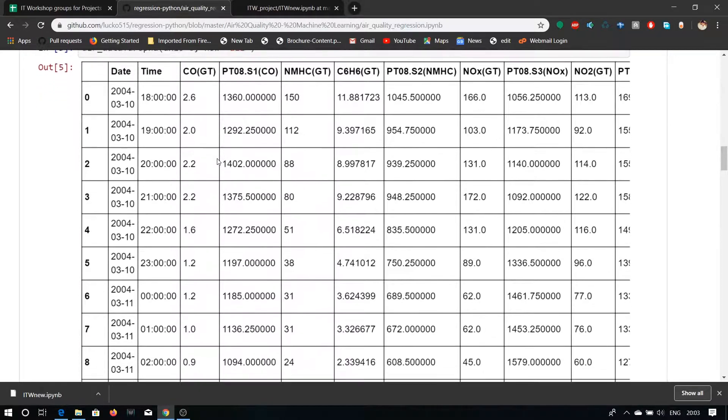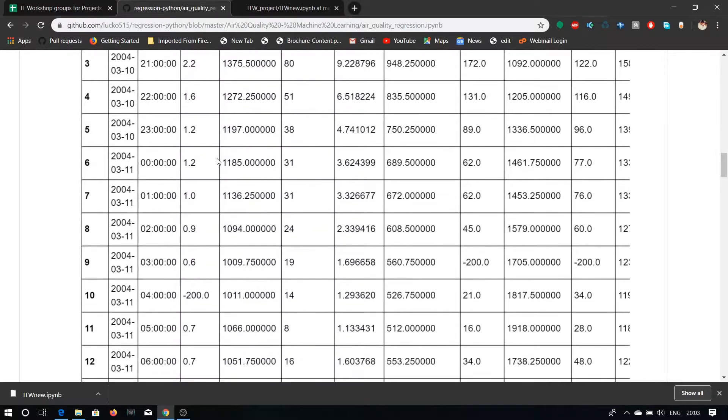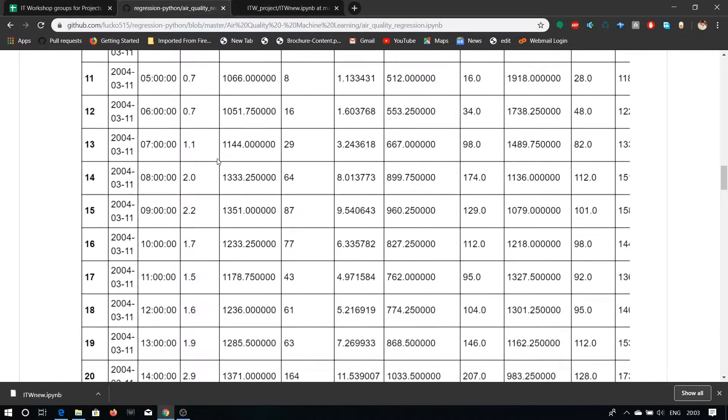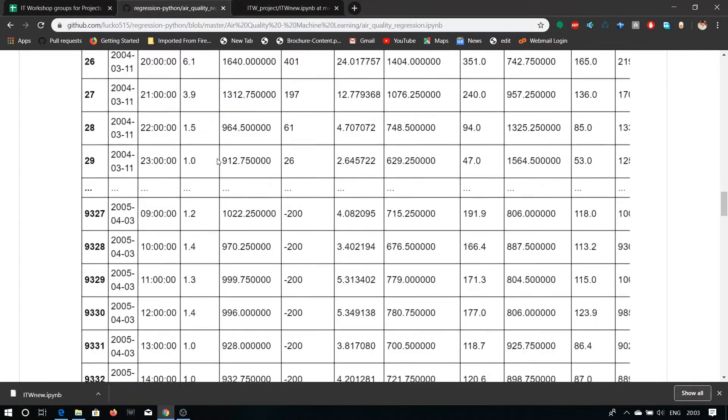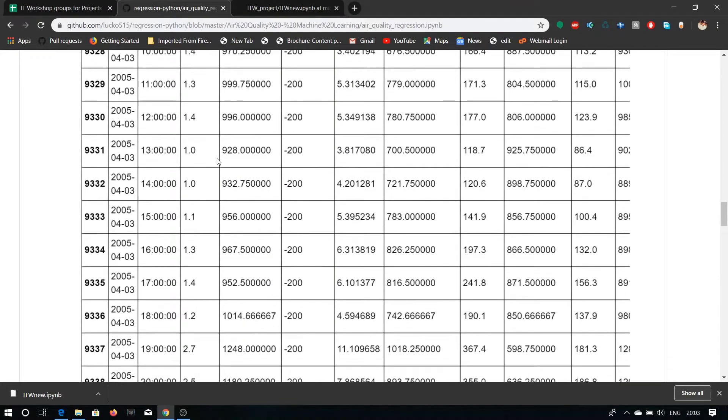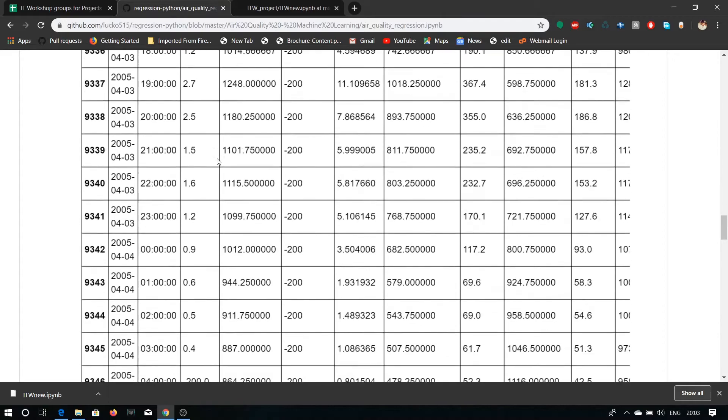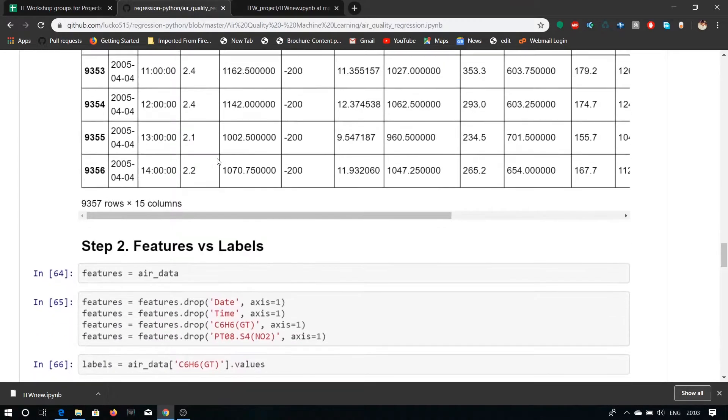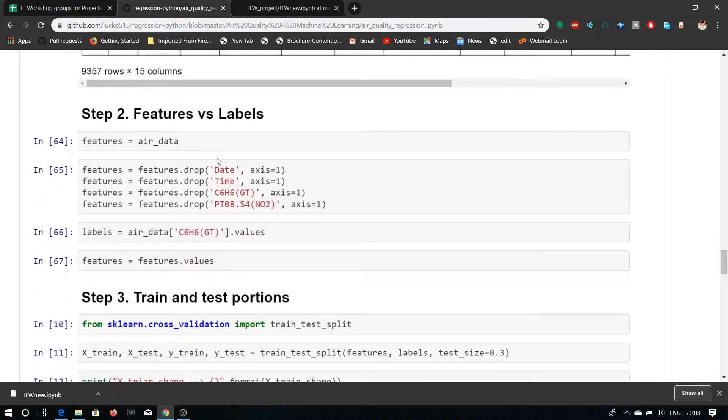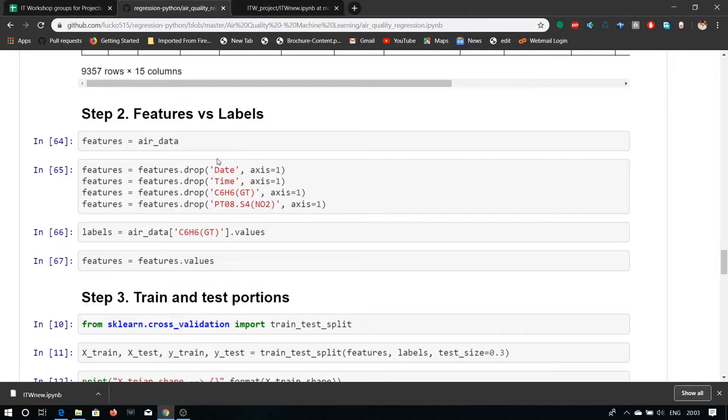Here are features and levels. Let's discuss features and levels. Features are input to our machine and level is the output of our machine. Let's take an example like we have to predict something and we have given some data to our machine. The data given to machine is called features and the predicted value outcome which comes from the machine is level.